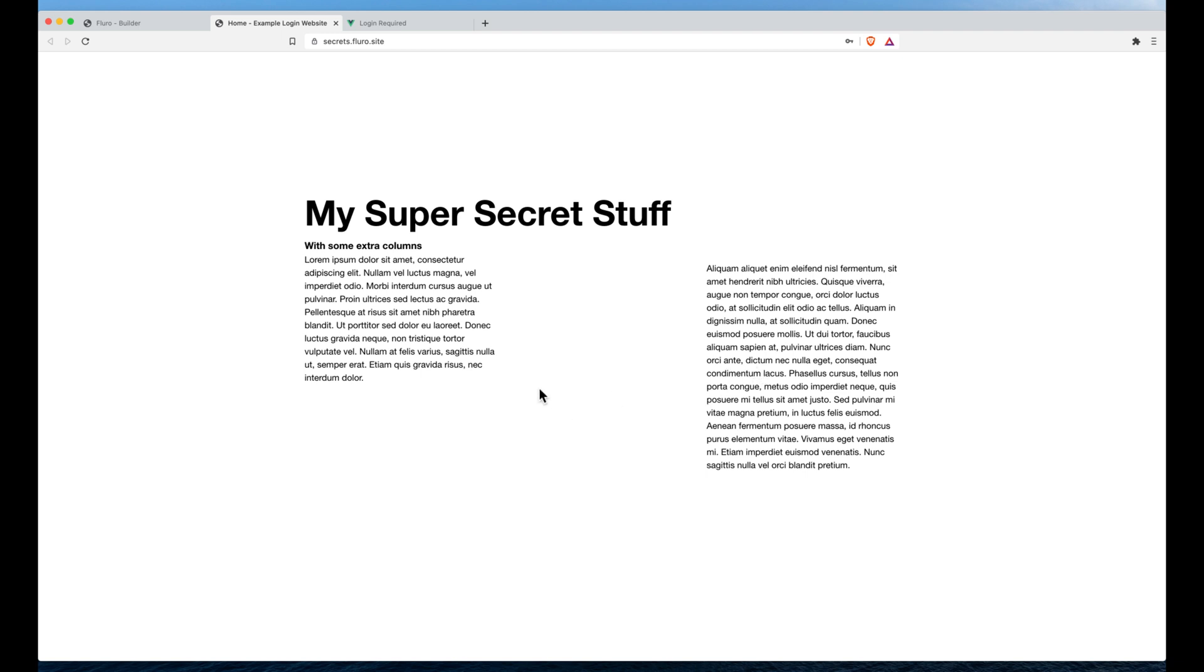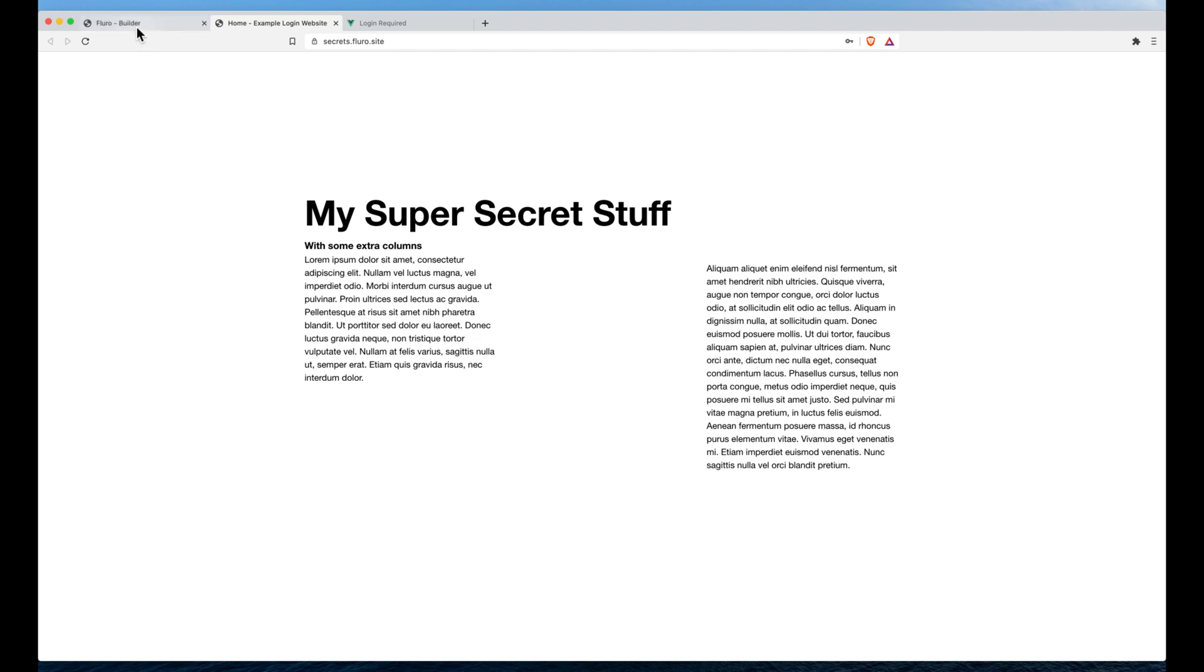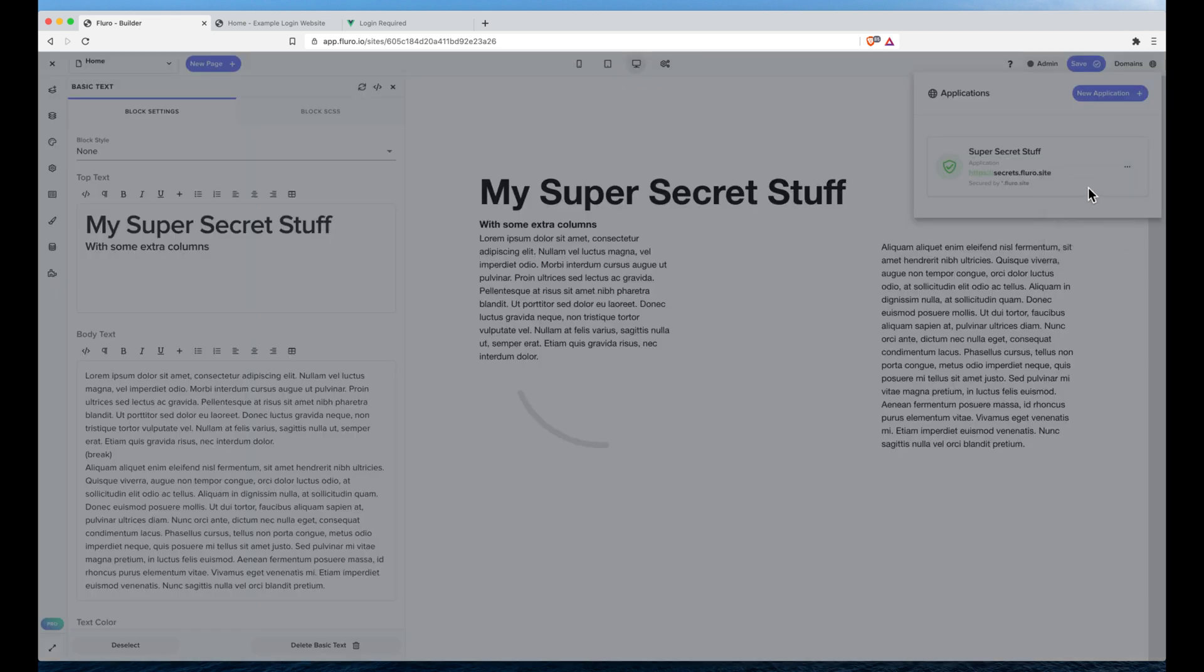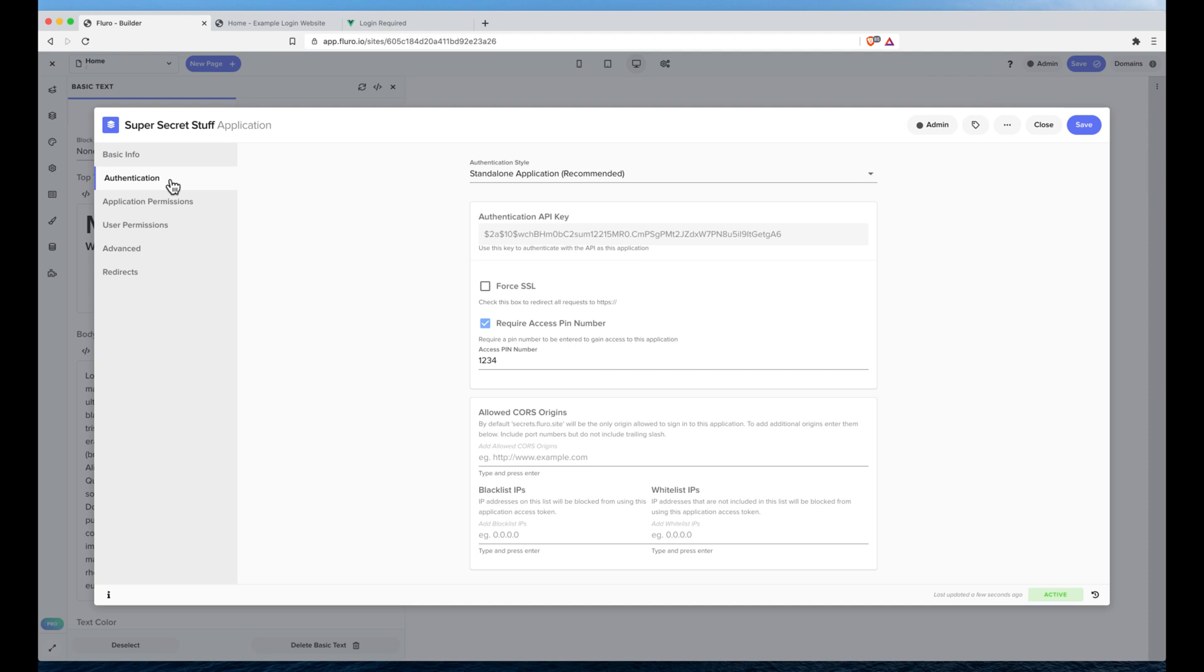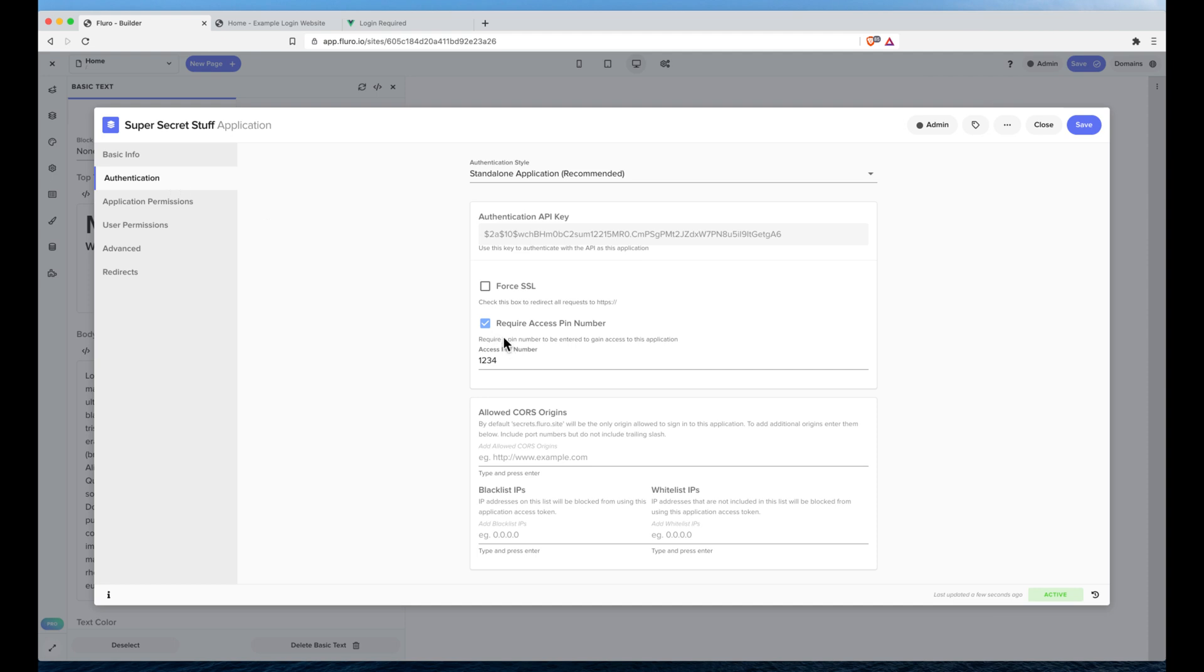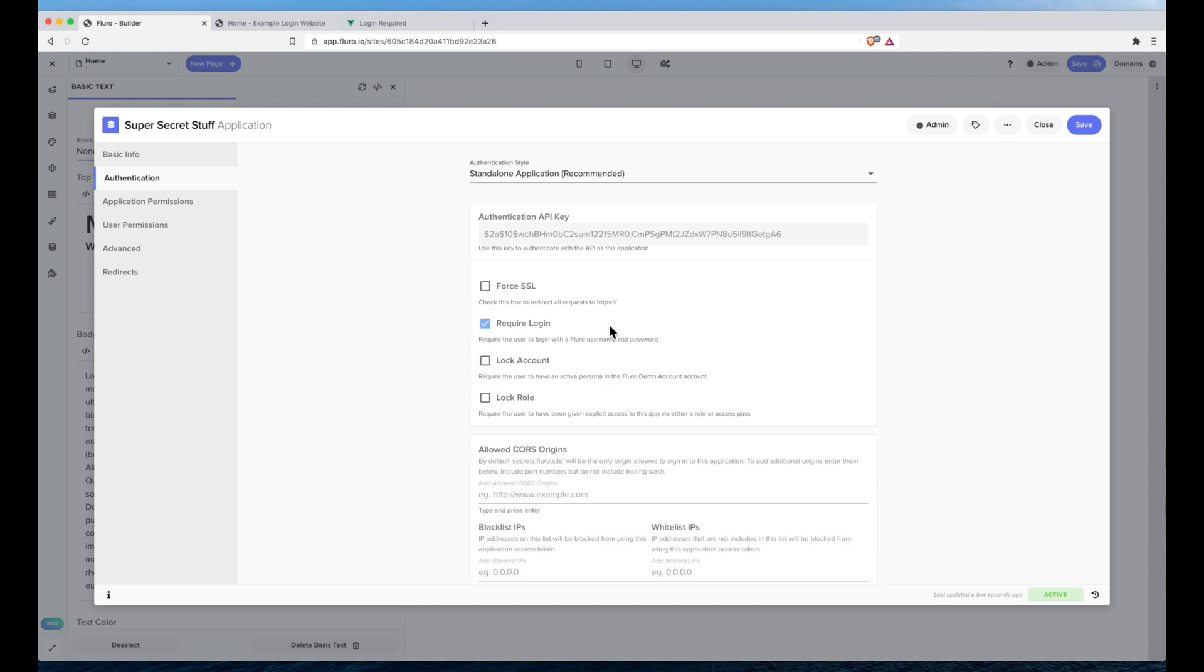Now the next option, if we go back to the builder I'm going to click domains, click edit application, and I'm going to go to authentication. Over here I can turn that off and turn on require login. Now what this will do is it means that someone has to actually have a Fluoro username and password to sign in.